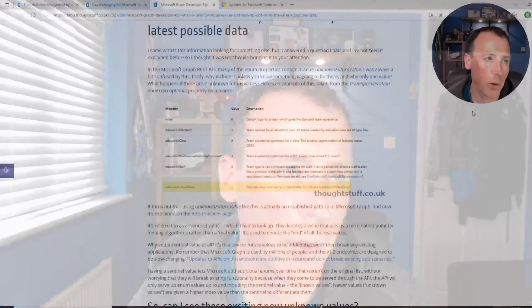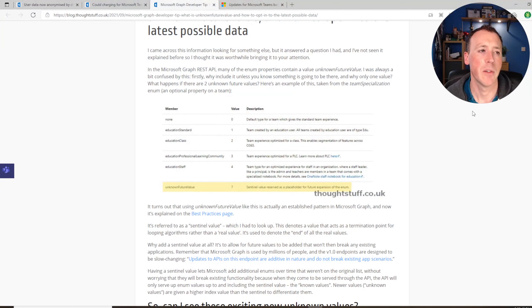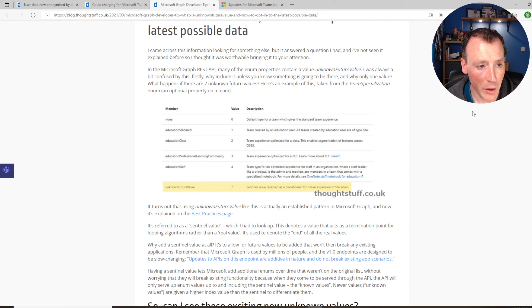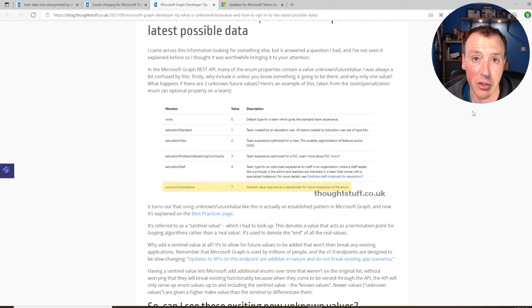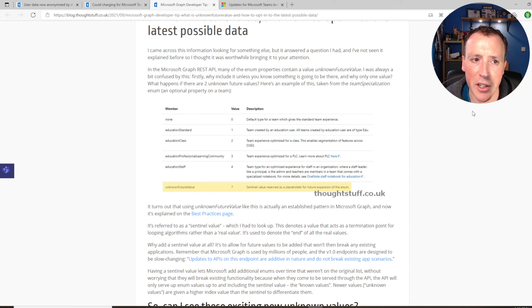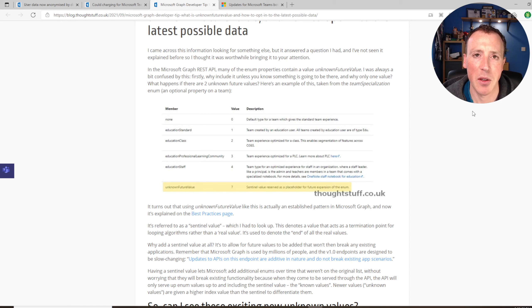Next up, this is more of a tip than a piece of news. It's just an interesting piece of information I found out over the weekend. In Microsoft Graph you'll have any number of enums for different things. Have you noticed that often these enums have an unknown future value on them? What is that unknown future value and what is it for? In the blog post I go into a whole load of detail about what it's actually called, a sentinel value, and what it's for and what it does.